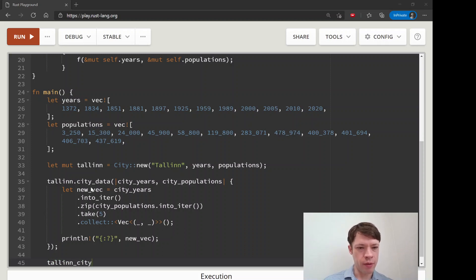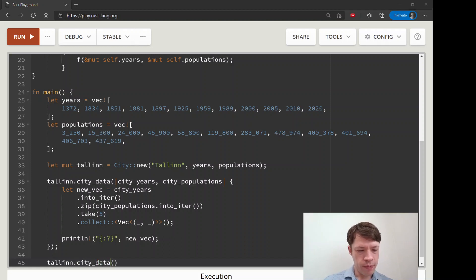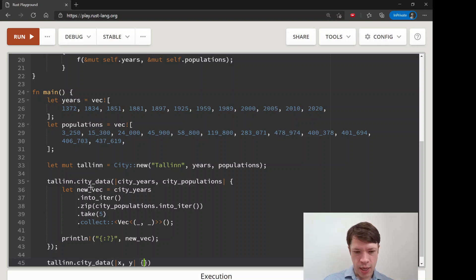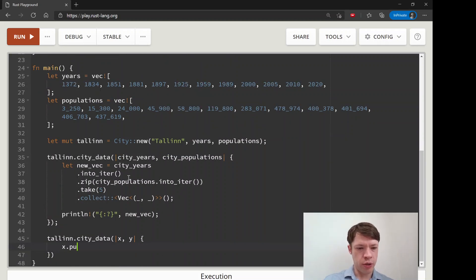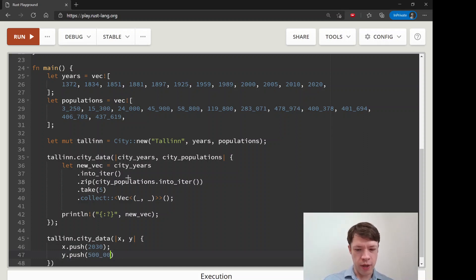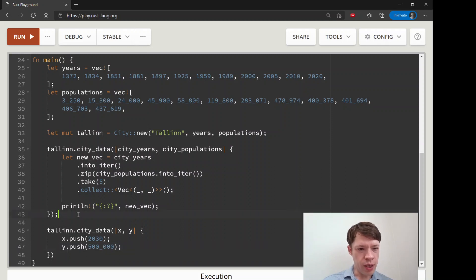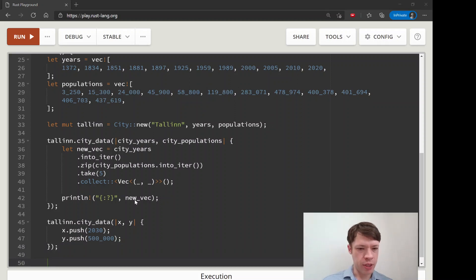Now we call `tallinn.city_data` again to modify it. Inside the closure with parameters `x` and `y`, we push a new year — 2030 — onto `x`, and then push the population we think Tallinn will have by that date — 500,000 — onto `y`. That's a quick example of using the closure to add new data to the city struct.